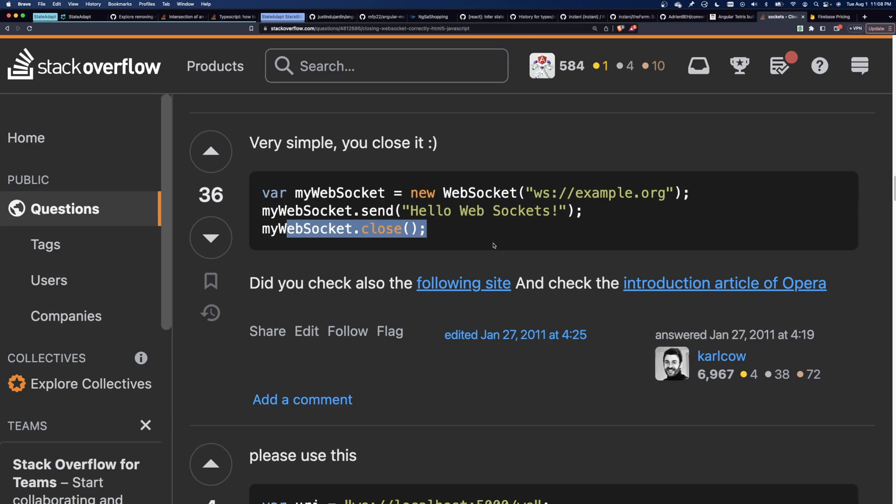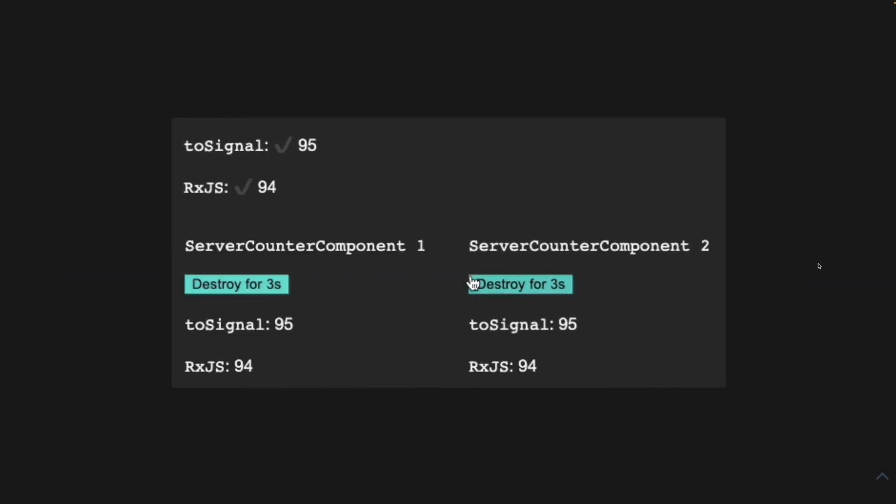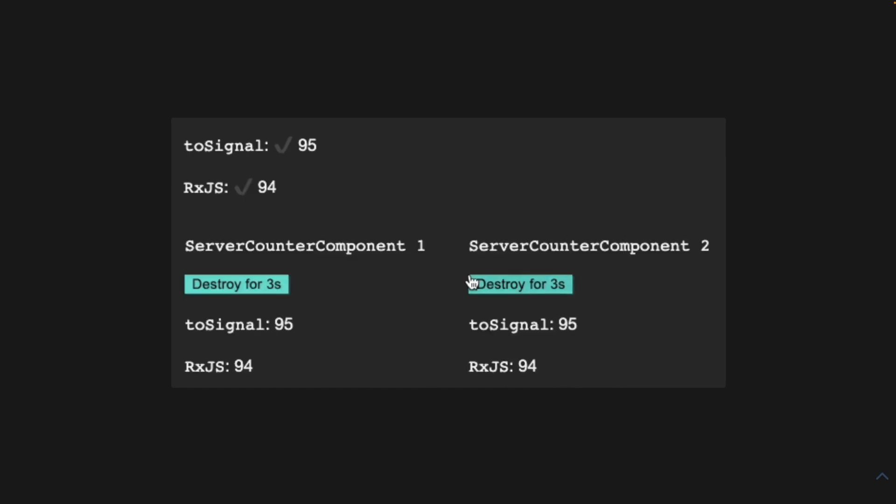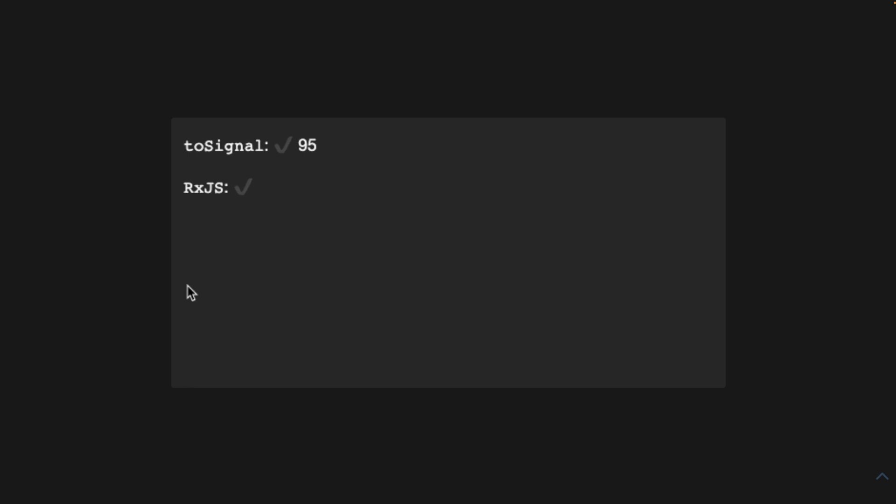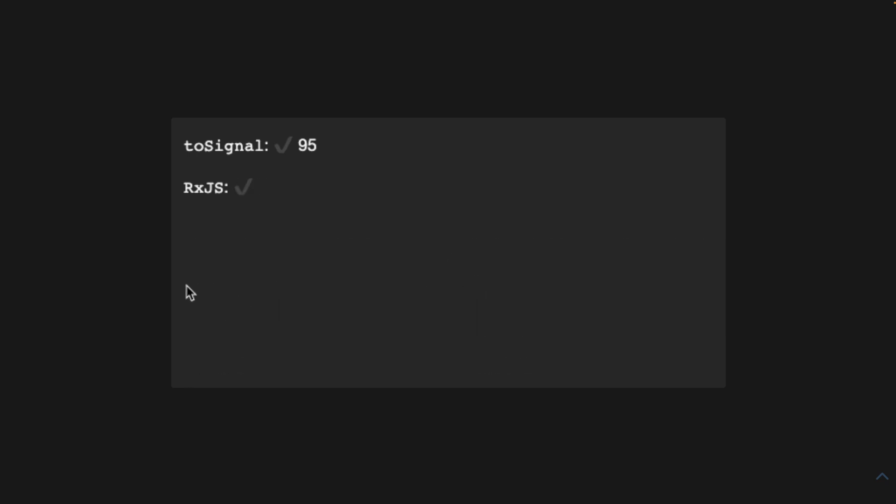If you need an event source on only some pages, observables can automatically clean up the connections or listeners when the user goes to other pages and all subscribers have unsubscribed. But if you call toSignal in a shared service, the source observable will never clean up resources.